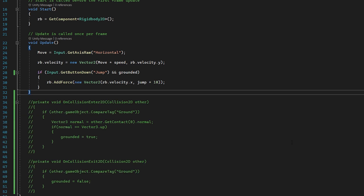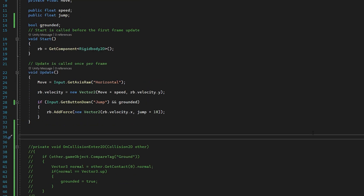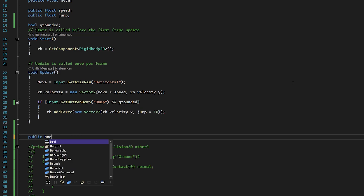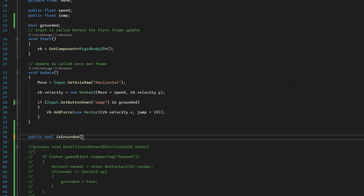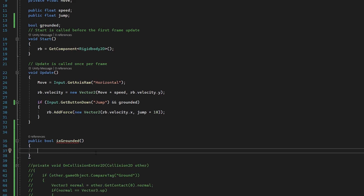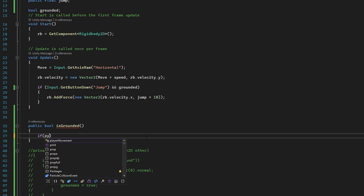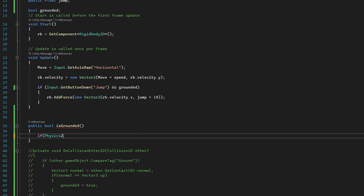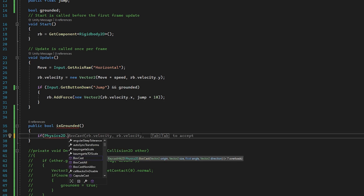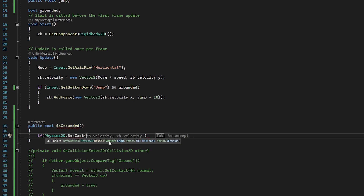Outside of Update, we're going to create a bool function. Let's do 'public bool IsGrounded()' with curly brackets. Inside this function we'll make an if statement and pass in our raycast: 'if Physics2D.BoxCast'. The first variable is our origin — transform.position. Then it needs the size of the box cast, so let's create a public variable: 'public Vector2 boxSize'.